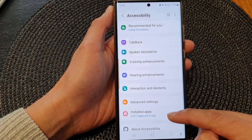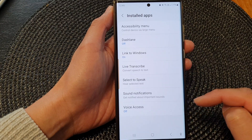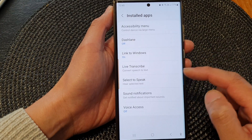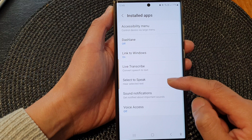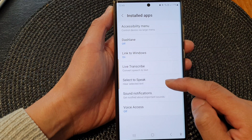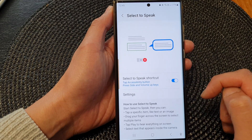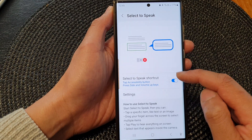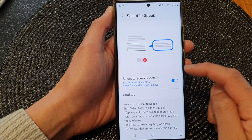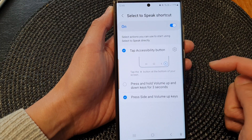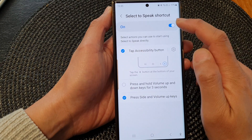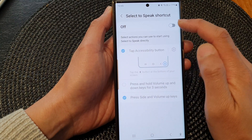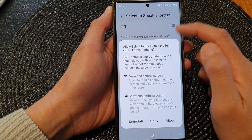Next, tap on Installed apps, then tap on Select to Speak. Next, go down and tap on the left-hand side panel. At the top, make sure you tap on the toggle button to switch it on.